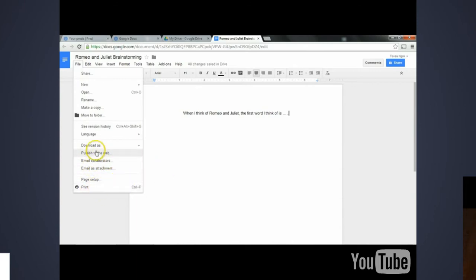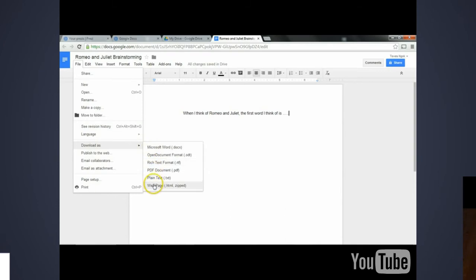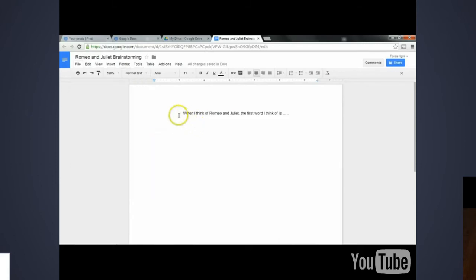And I can now share this file with my students. Once the brainstorming session is done, I can download it as any one of these file formats, which will let me make hard copies to pass out in class if I needed to. But for now, this is the file that I've created and I'm going to show how my students can now edit this file with me.